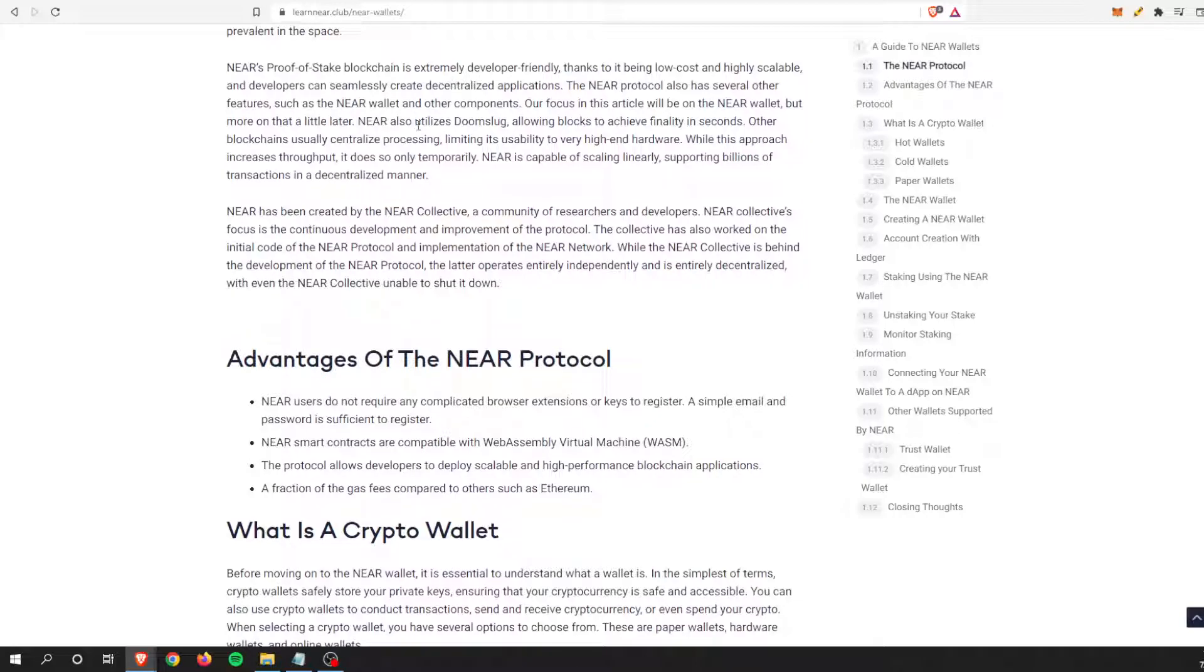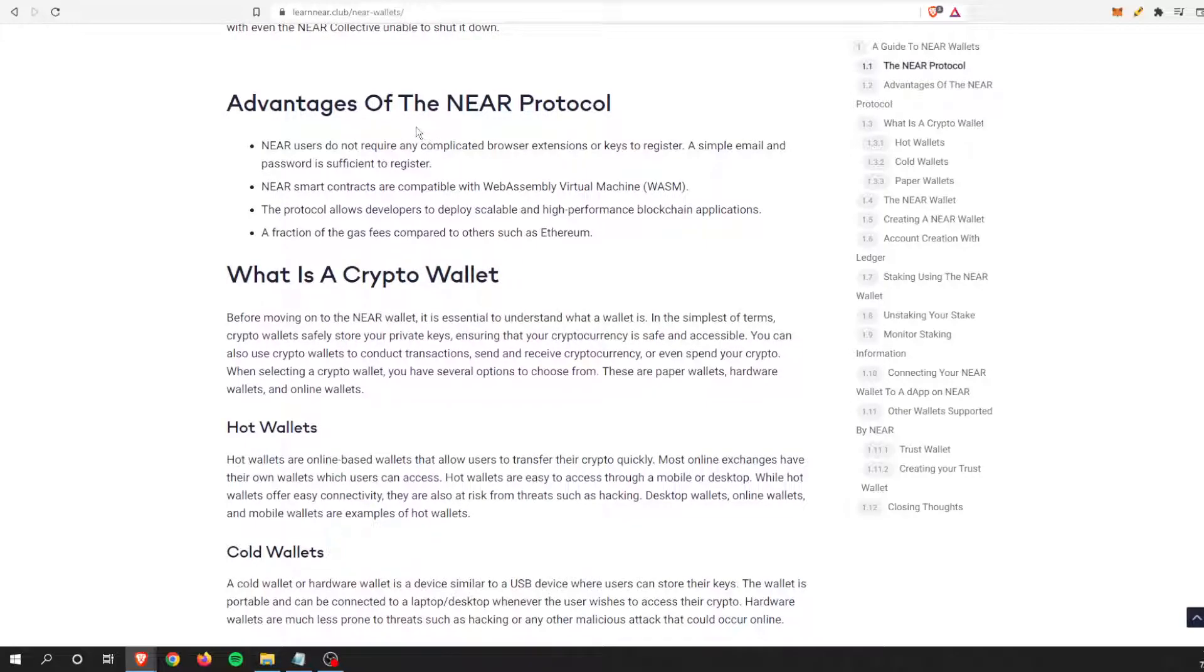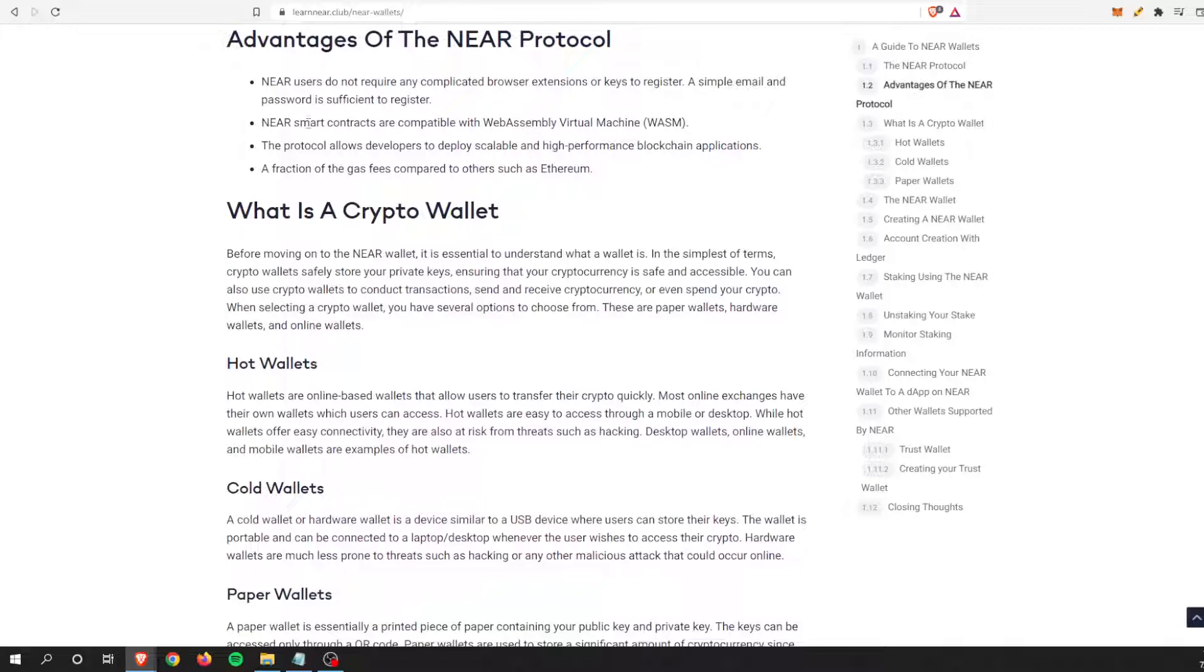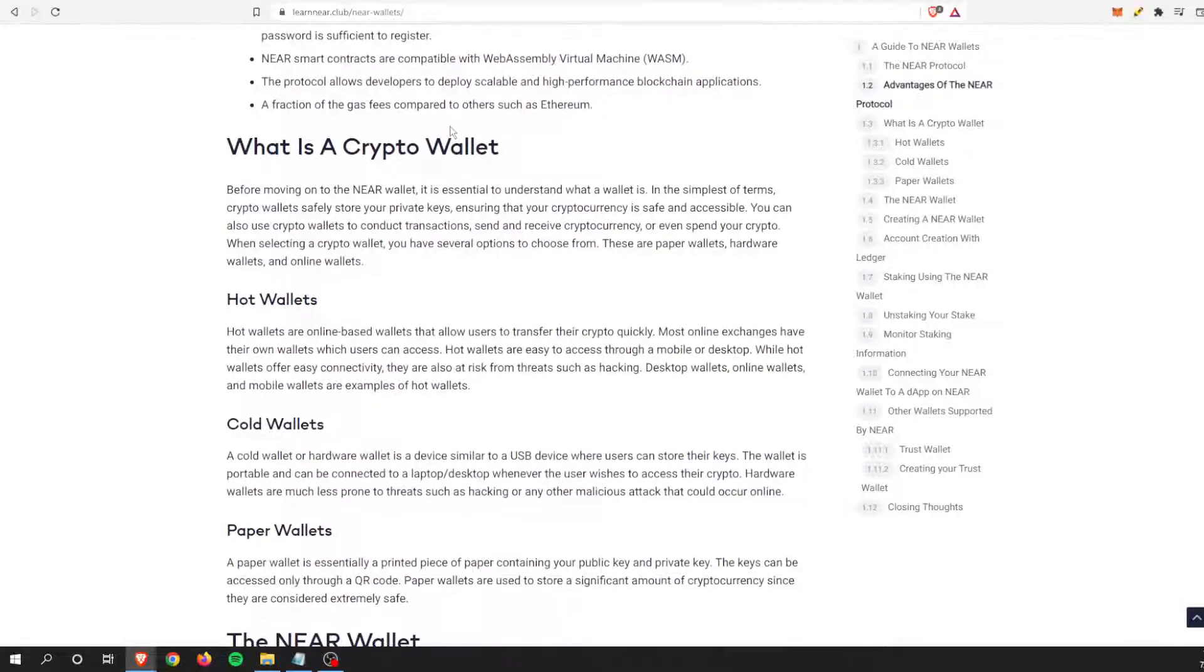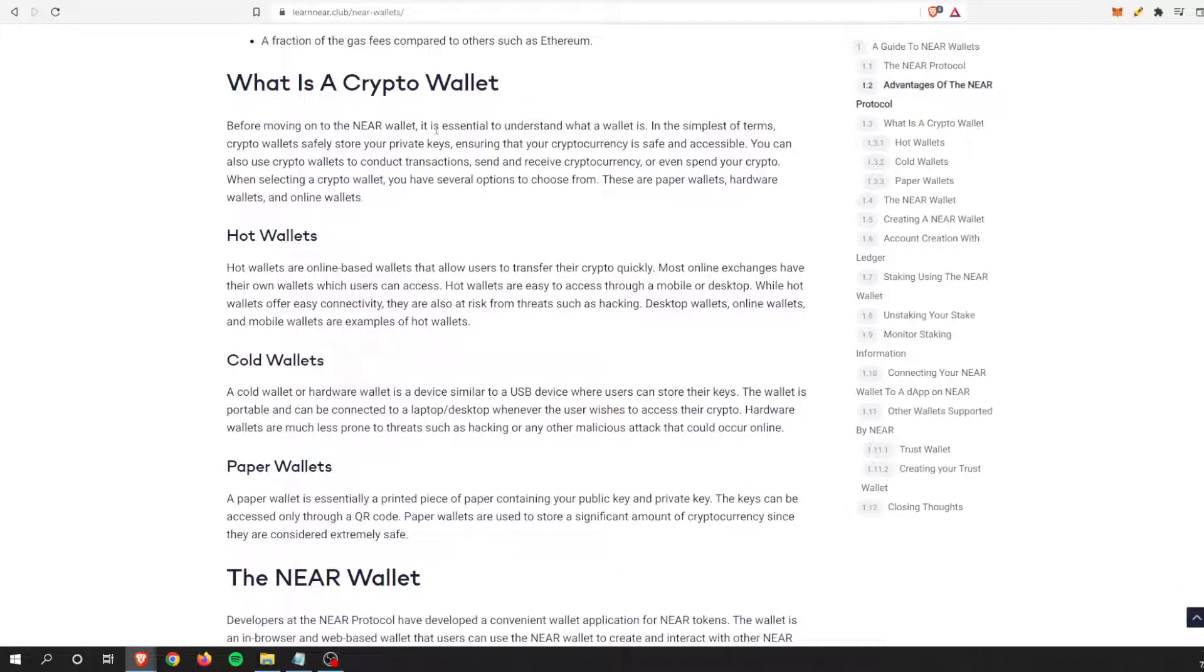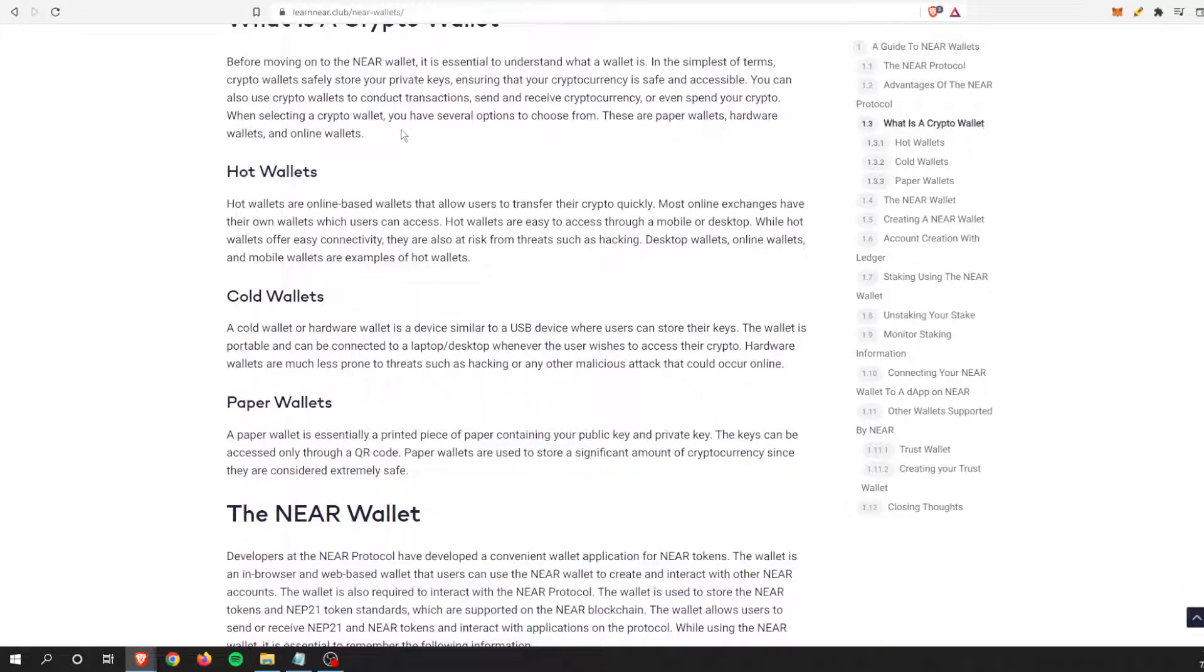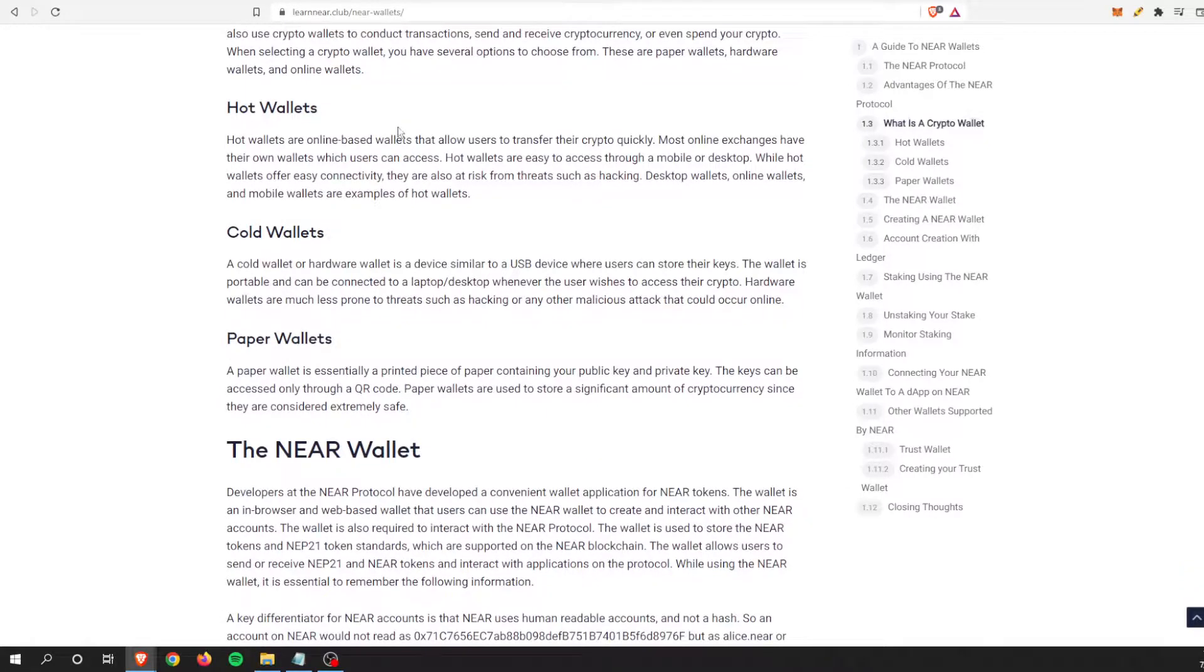Some advantages are that it has a browser extension. Near smart contracts are compatible with WASM. They're also very EVM or Ethereum compliant with the Ethereum virtual machine. There are also a couple of different wallets.